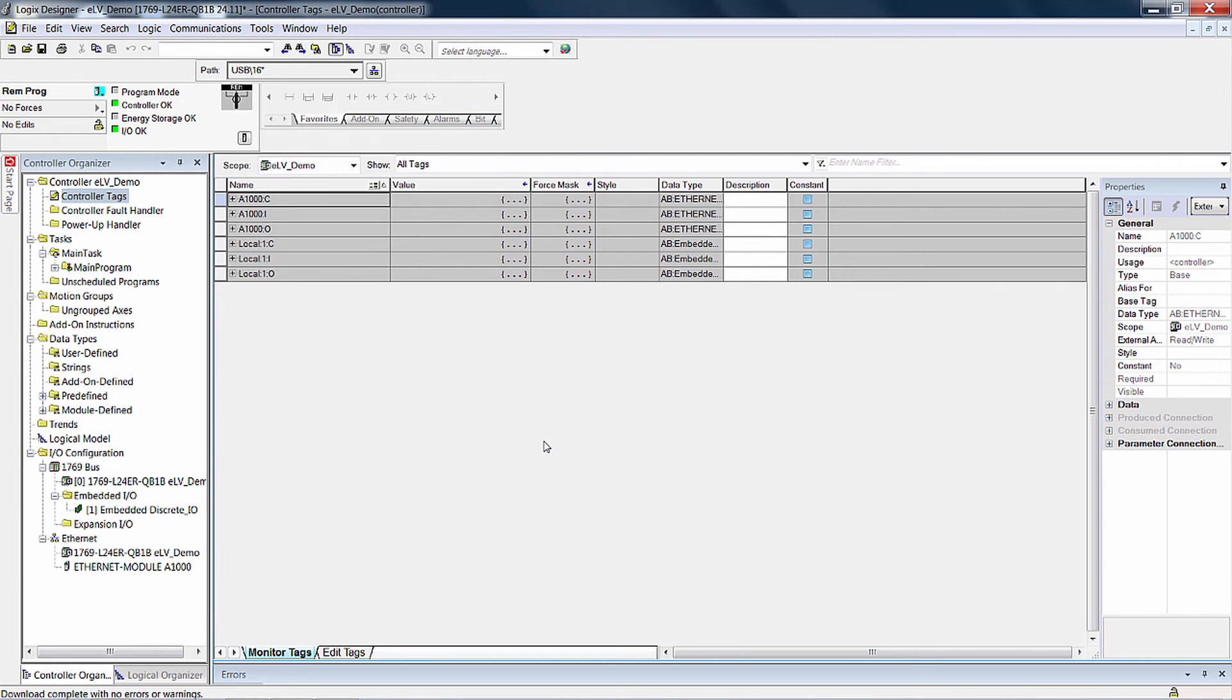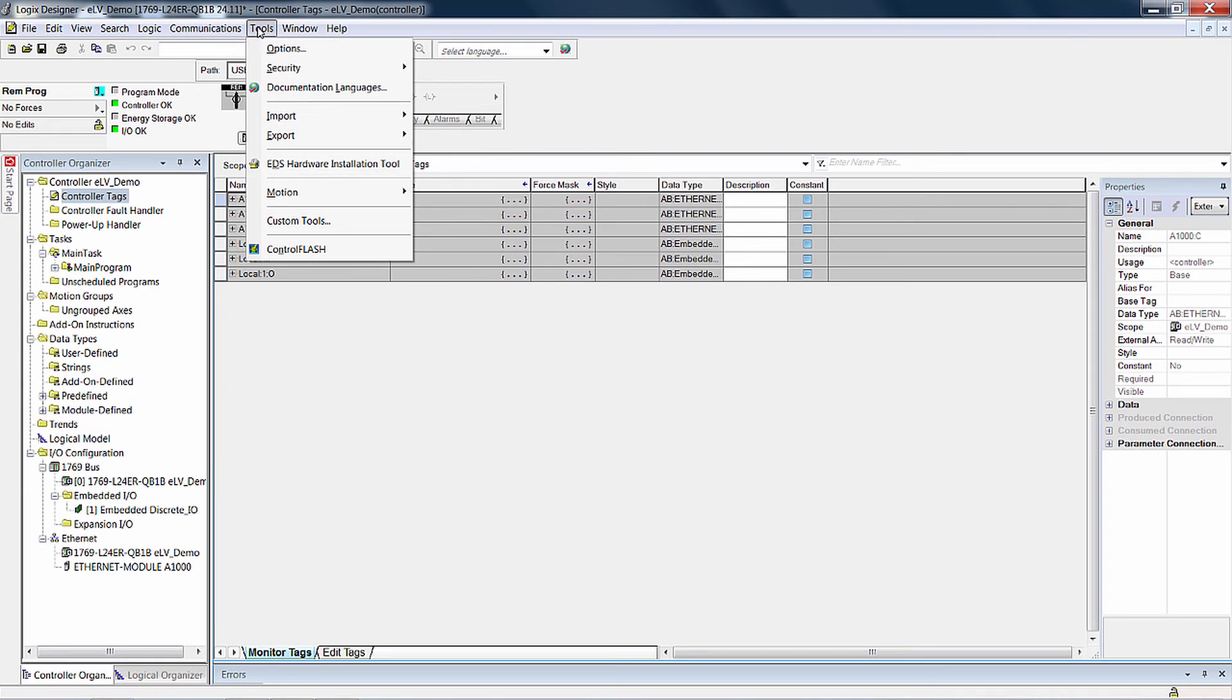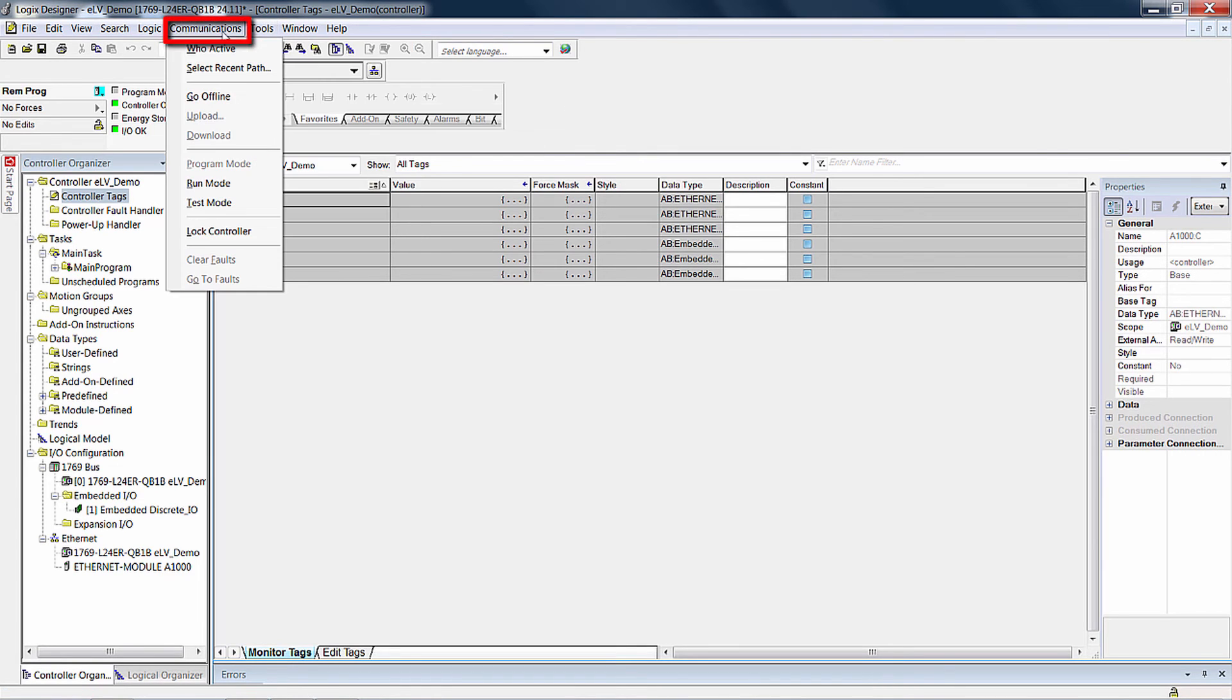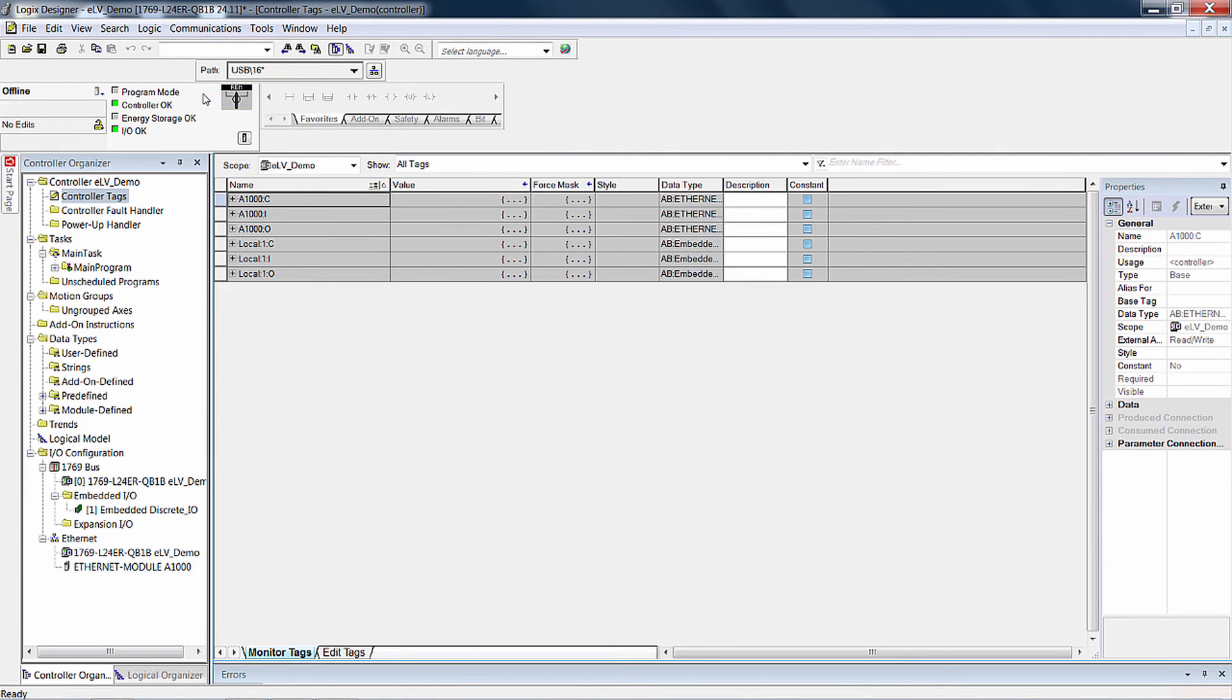If Tags and Logic Comments is grayed out, it may be because the software is online with the PLC and won't allow tags to be imported. Fix this by using the Communications menu to go offline, then attempt to import the tags again.